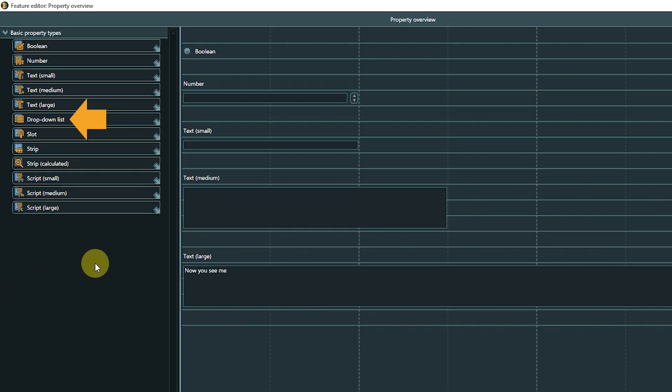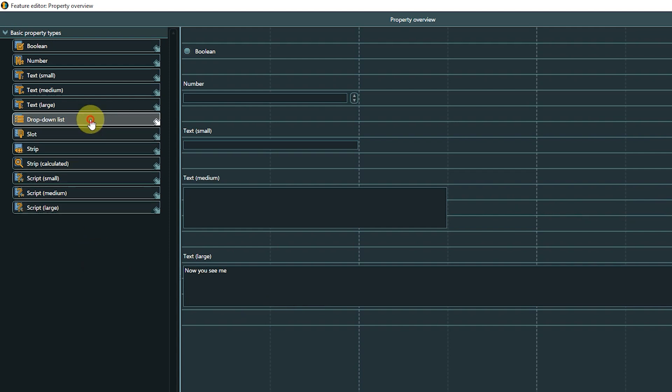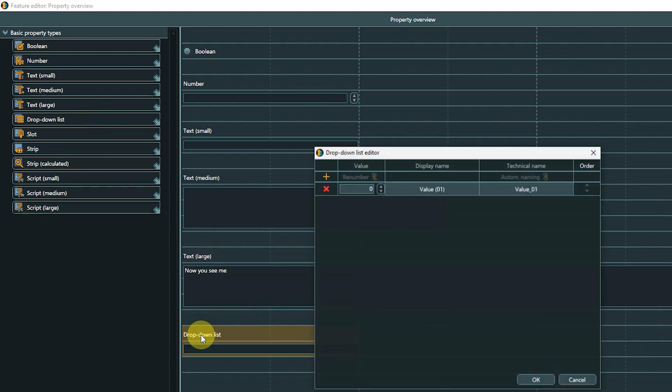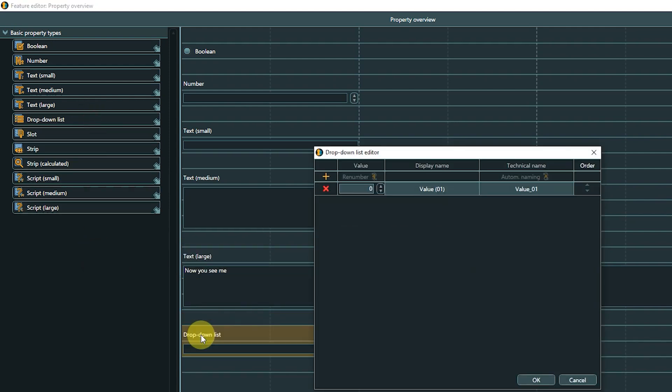The drop-down list property type offers the possibility to create custom enumerations. When adding a drop-down list to the layout area, an additional editor window opens that allows us to create and manage the list values. With the orange plus, we add an entry to the list.